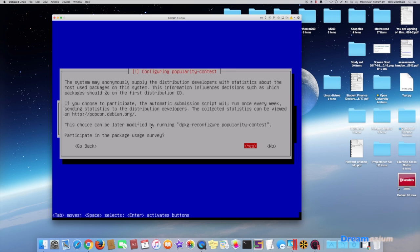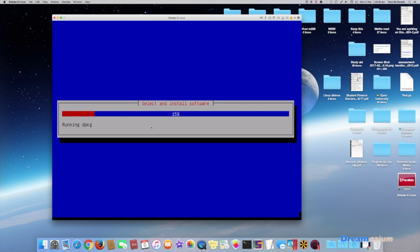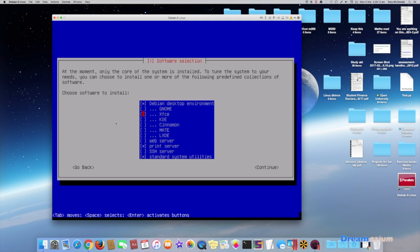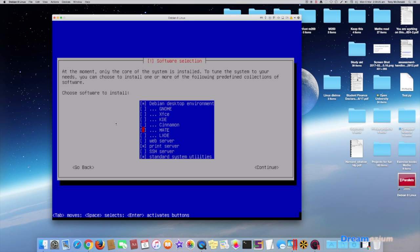This is asking you if you want to participate in a survey. Next you need to choose which kind of desktop you want. If you don't know which one to choose I recommend going for Gnome or mate just to get you started. You will be able to change the desktop environment later on. Use the spacebar to select and then when you've chosen press return.